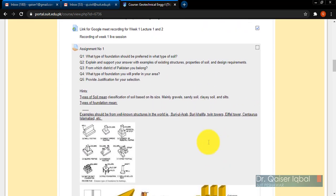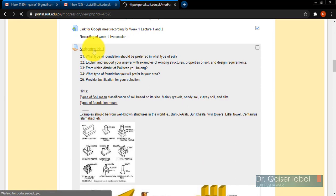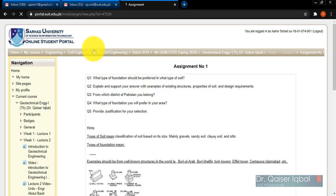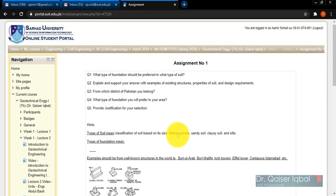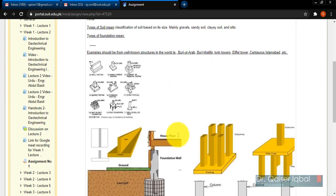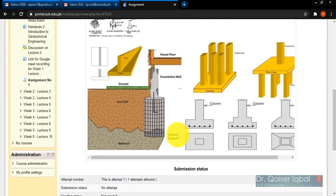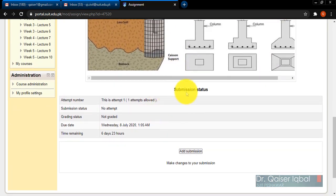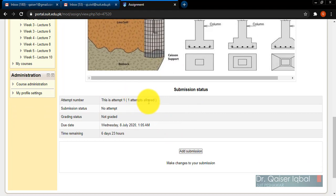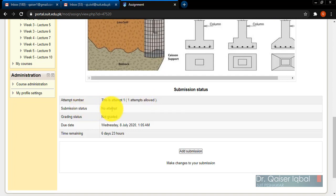The assignment is available. I want to attempt the assignment, so I will click on assignment number one. The description of the assignment is available to me. My submission status is given - total attempts: one attempt is allowed. The student will know that only one attempt is allowed. In this case, submission status is 'not attempted,' so students should know that he has not attempted it and has not received any grade for that as well.